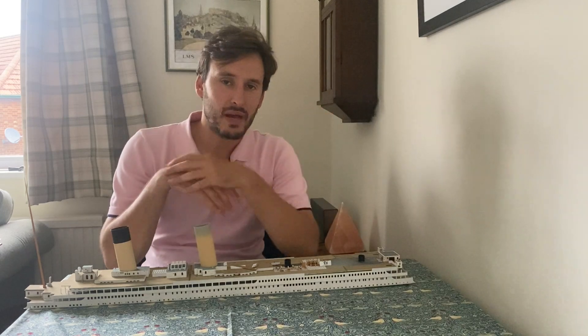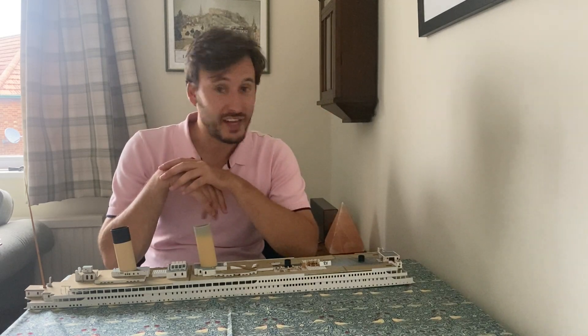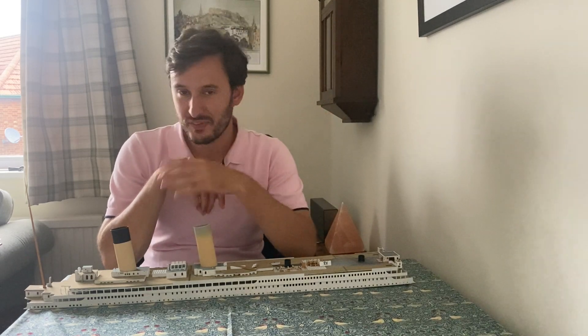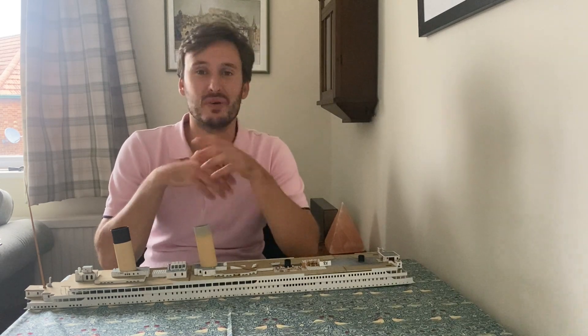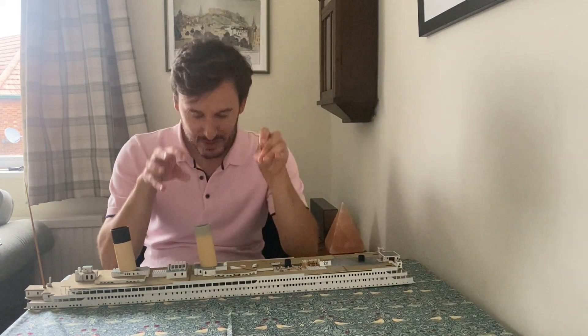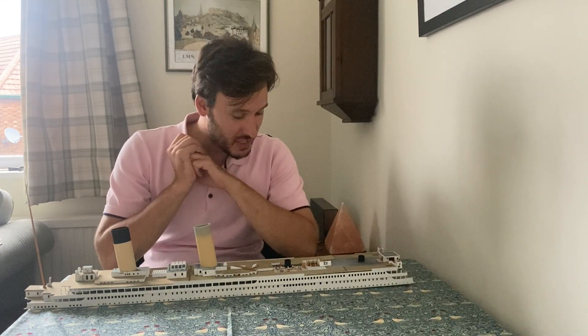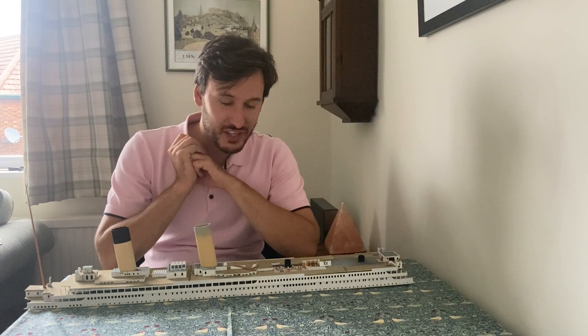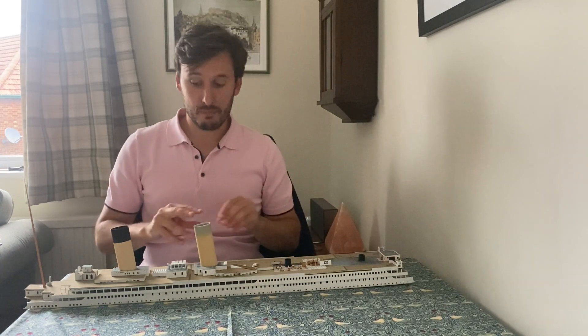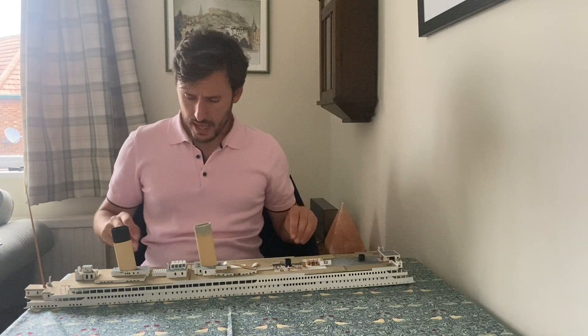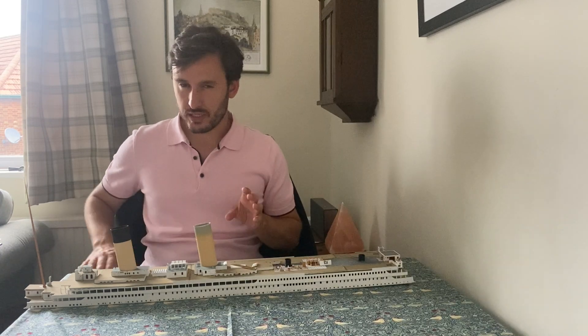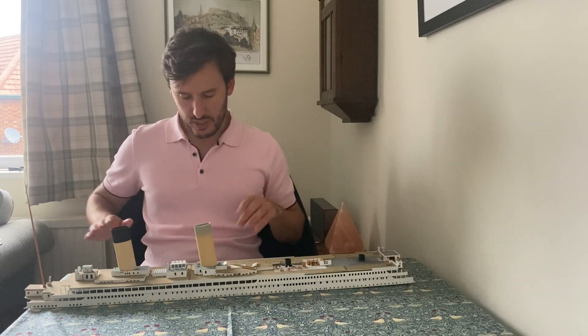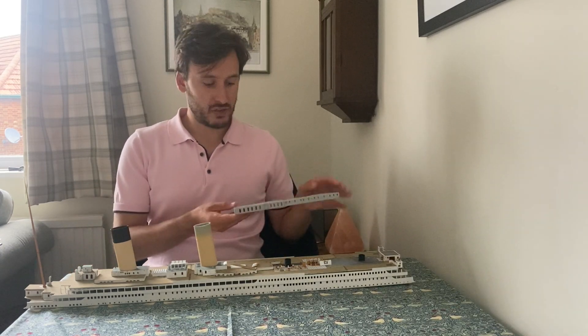Hello there, welcome back and welcome to part 59. Today I'm going to be working on the lights on the boat deck. I've already done some of the lights, but I'm going to be working predominantly on the lights on the officers quarters and the gymnasium.